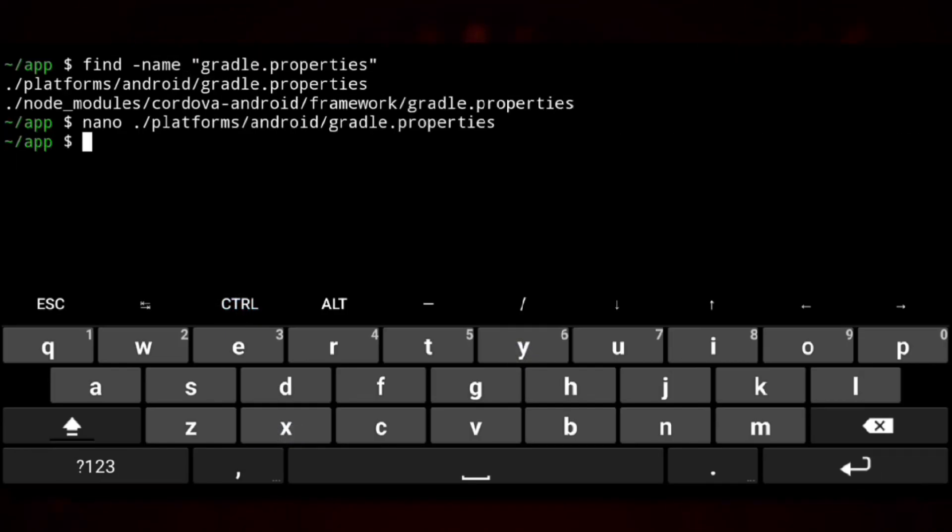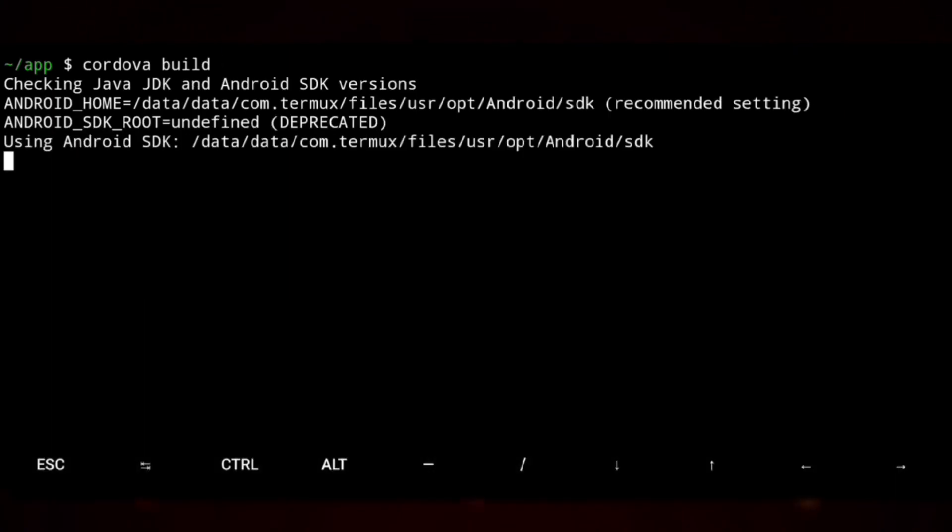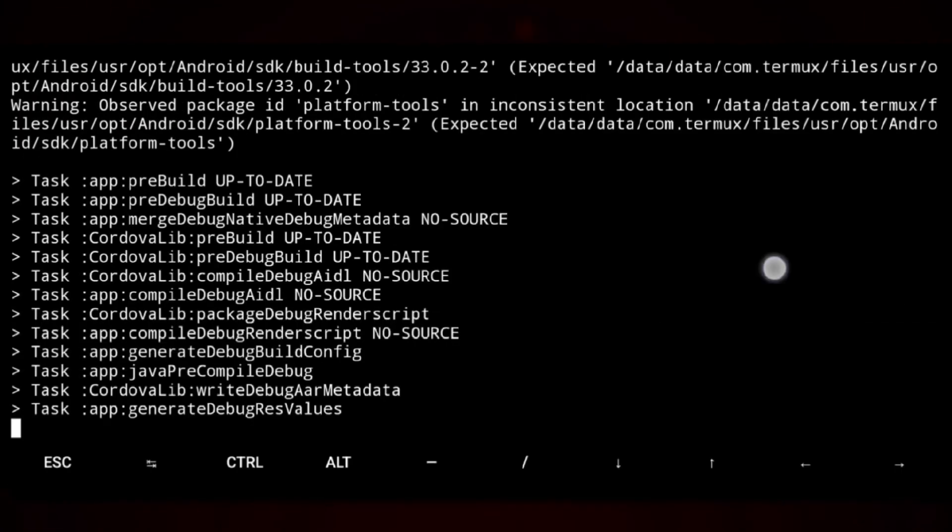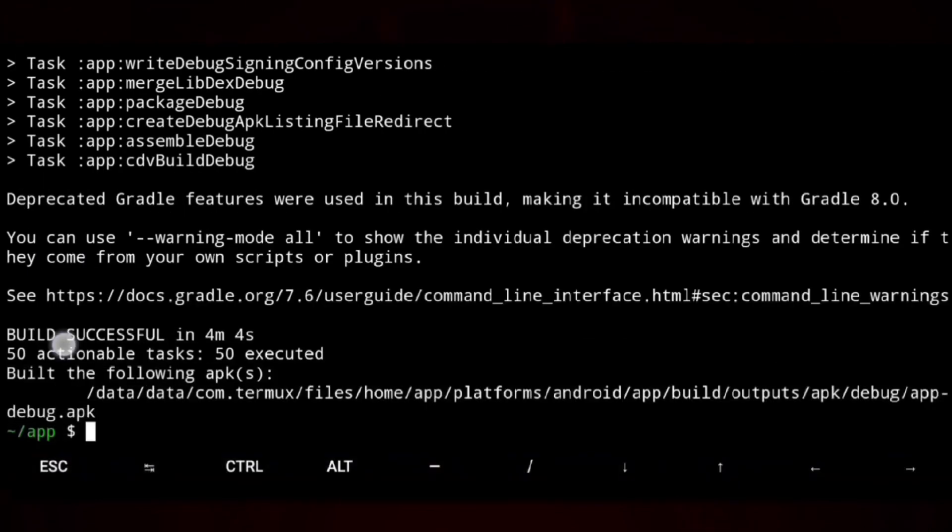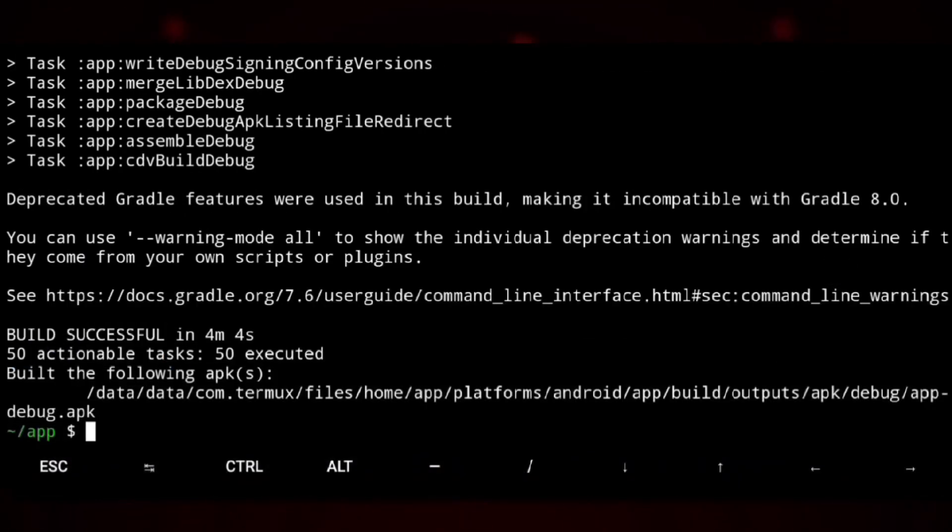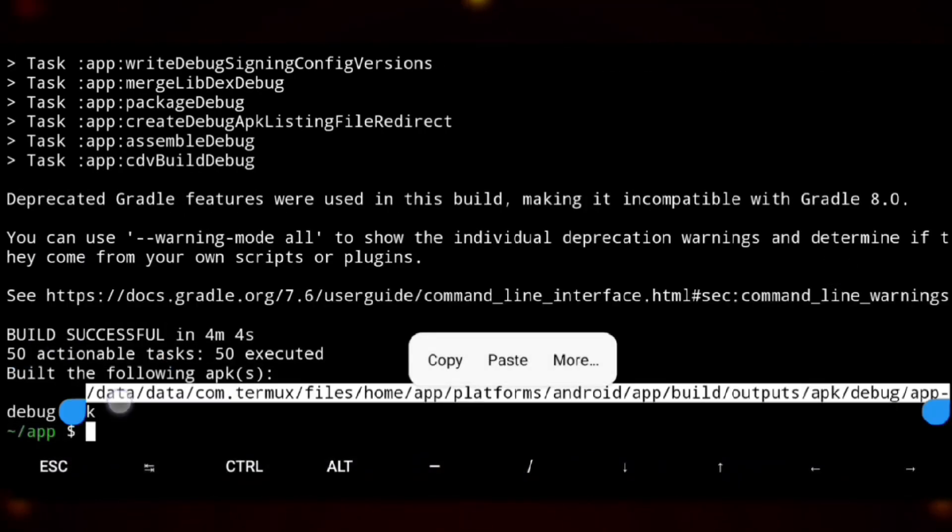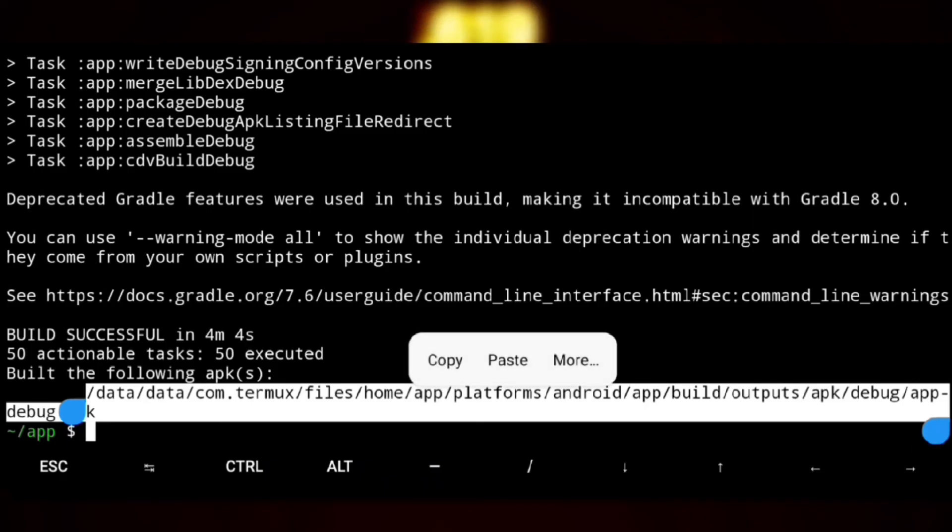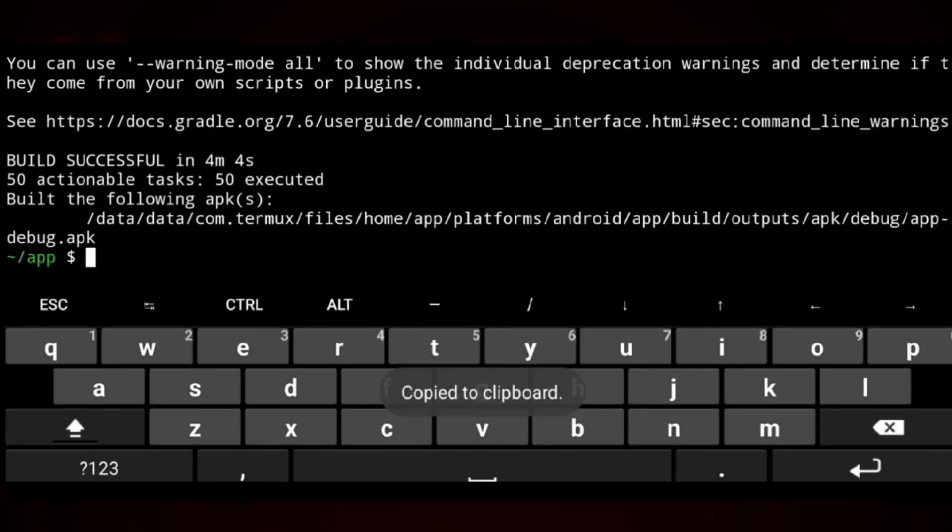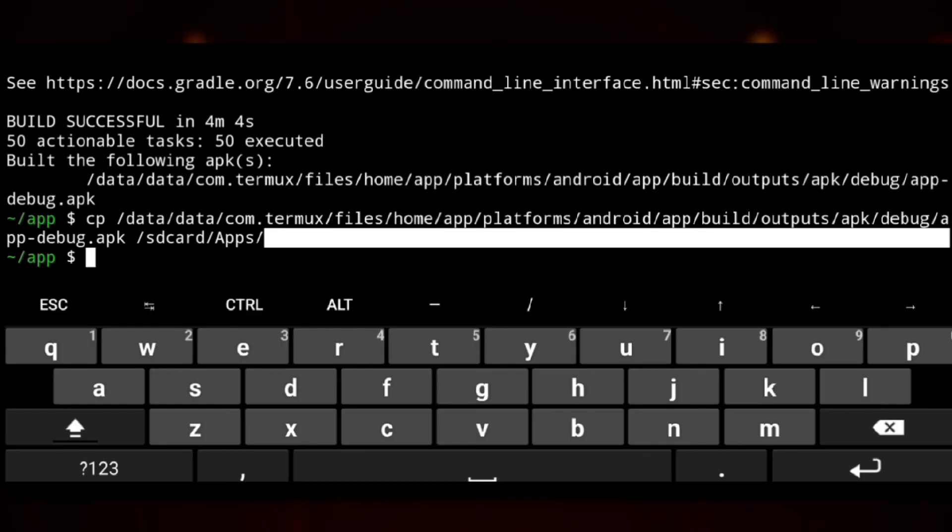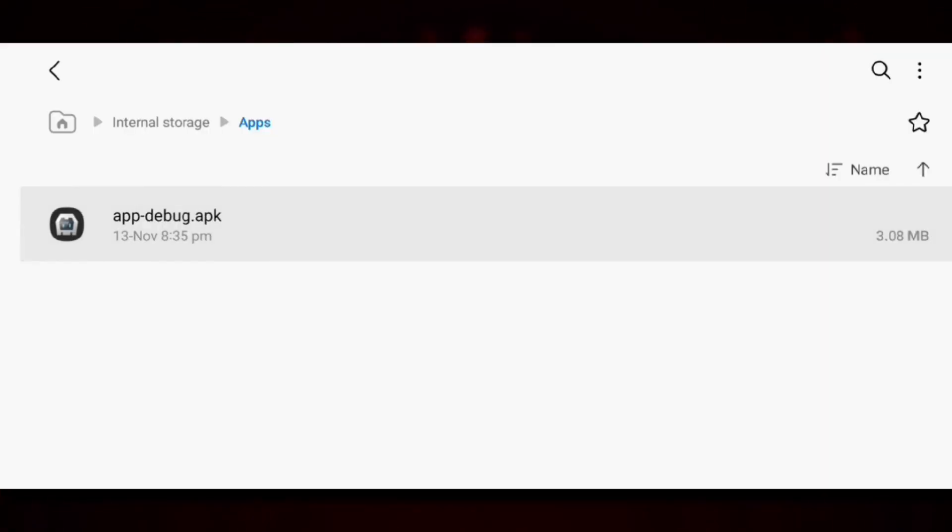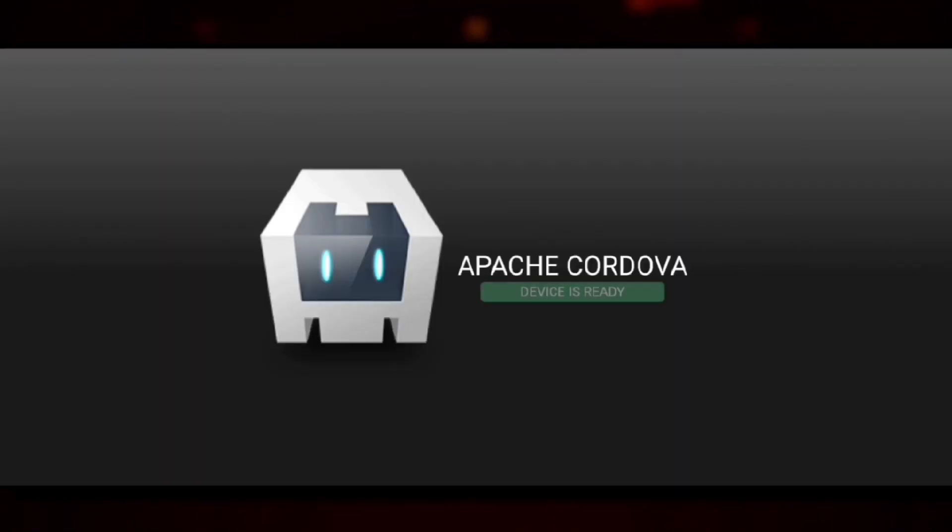Now we can build the app. Cordova build. It will take some time. And it succeed. Here is our app, but this is just a basic Cordova app. Let me show you, we will copy the app path and we will copy the app into the file manager. And then we will just install that. And here you can see it's a basic app.